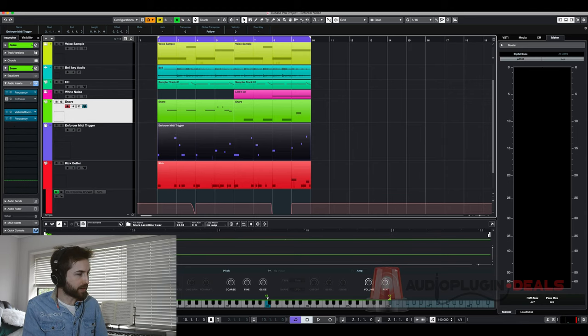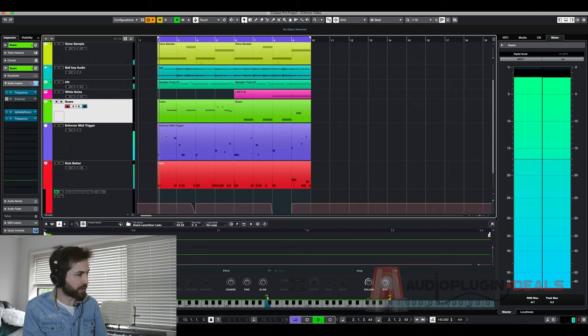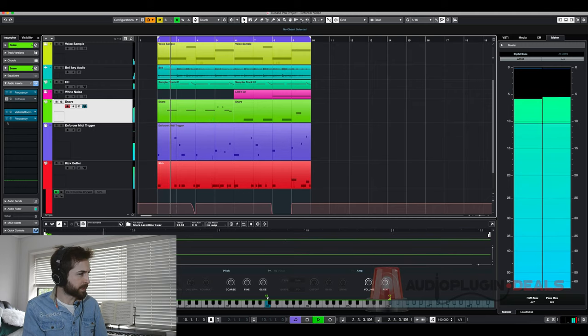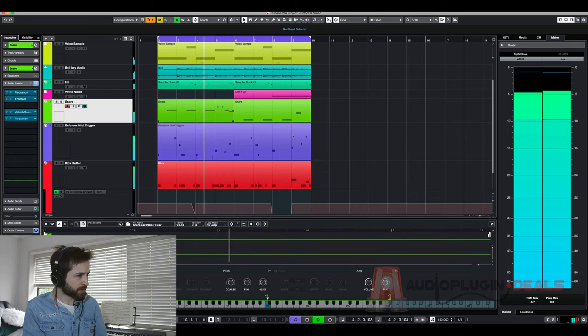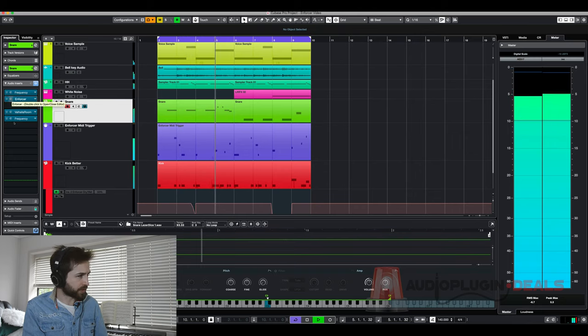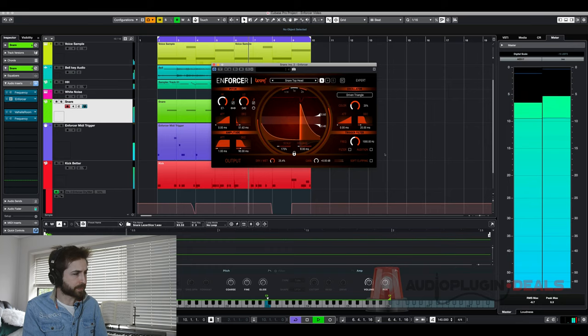And the final thing I want to say is I've also got an instance of Enforcer here that I've added to the snare. You can see when I've turned that on it just gives it a bit more punch.